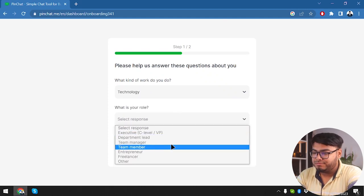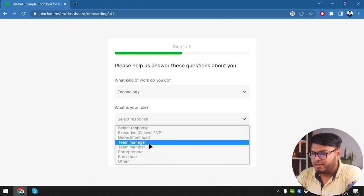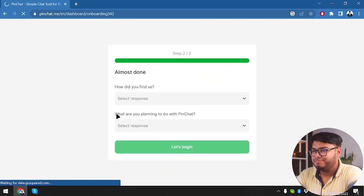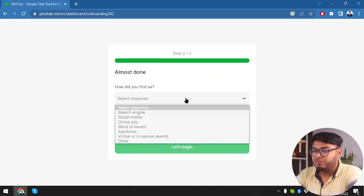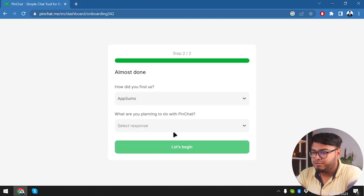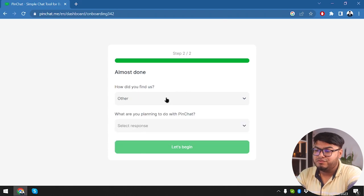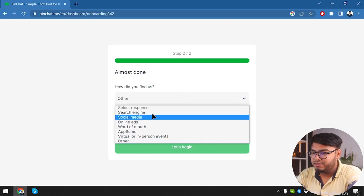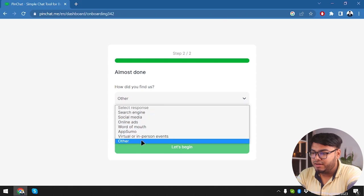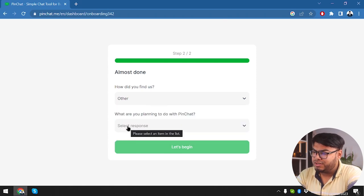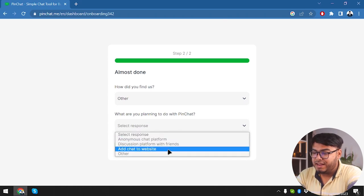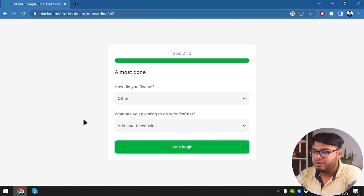What is your role? We're going to select Team Member, then click Next. How did you find us? We're going to select Social Media. What are you planning to do with PinChat? I'm planning to add chats to a website. Now let's go ahead and begin.